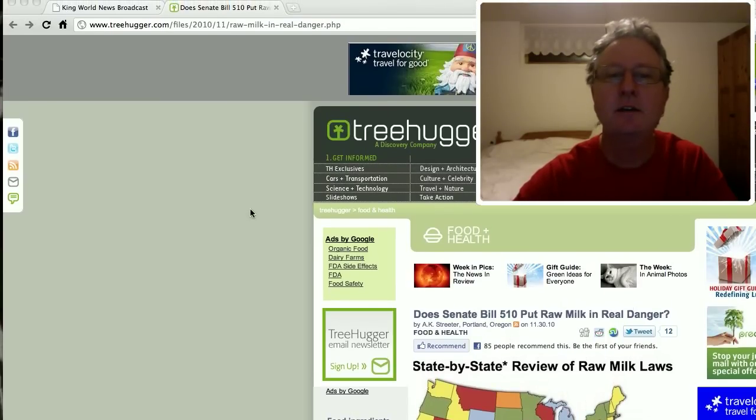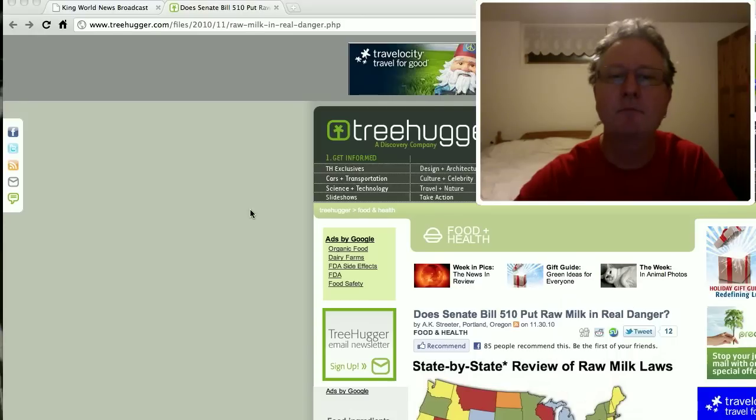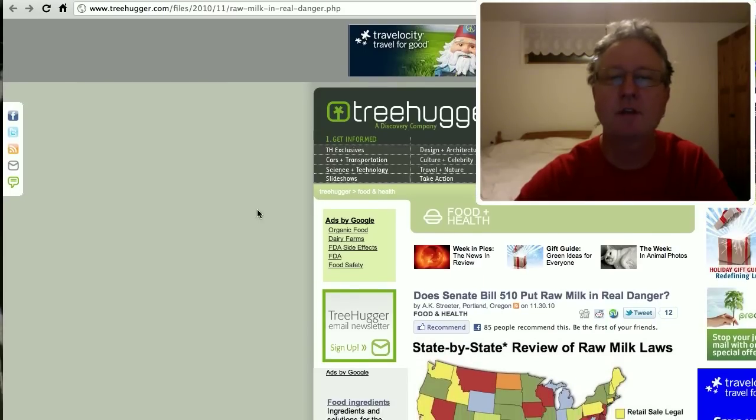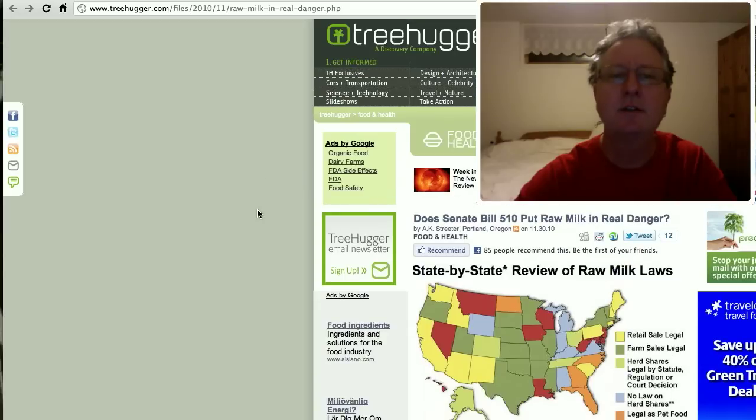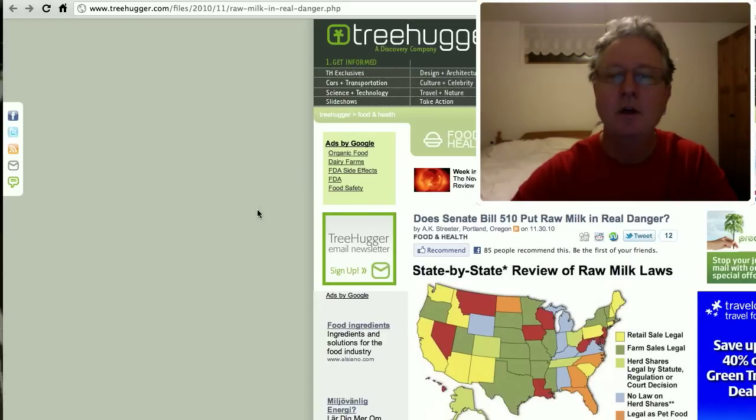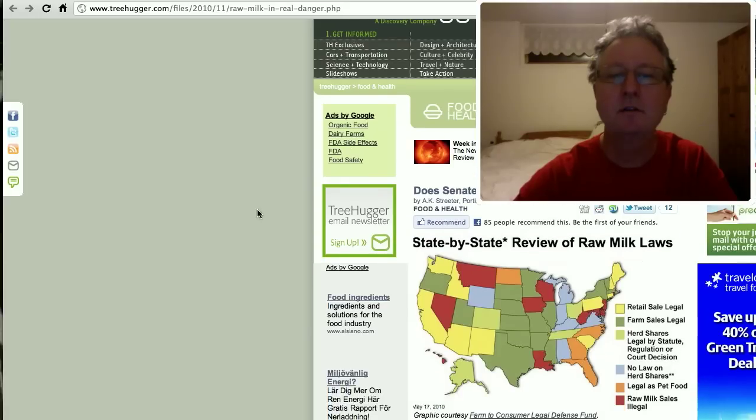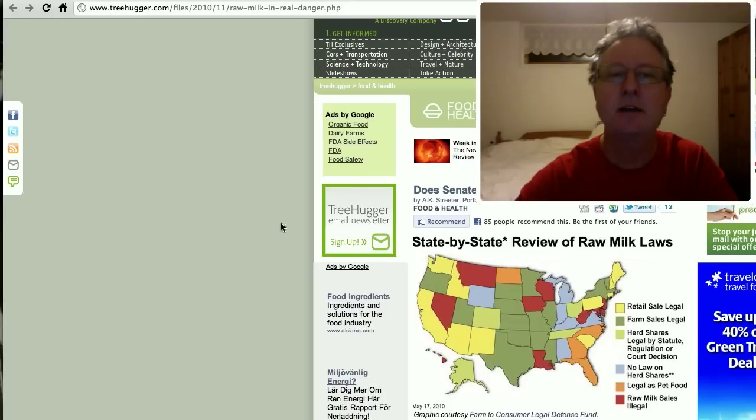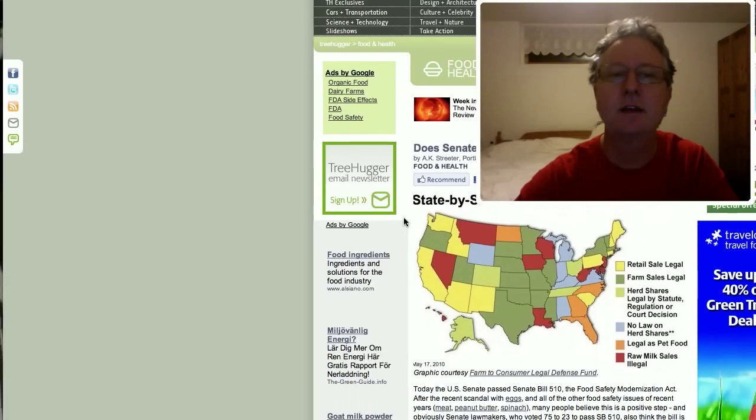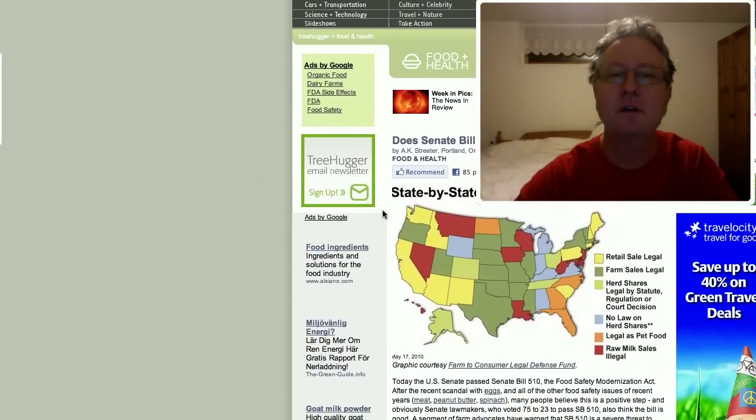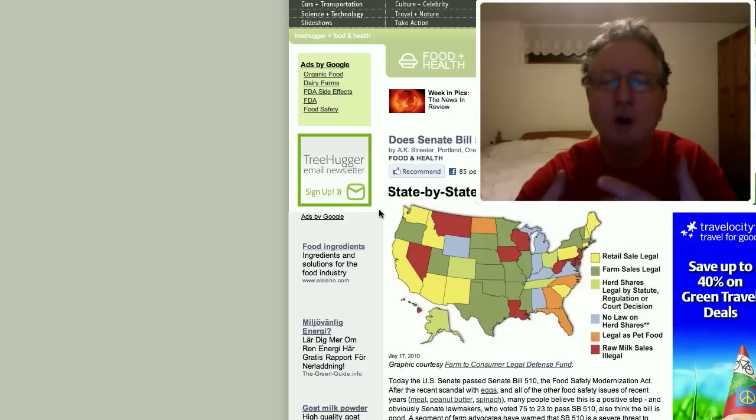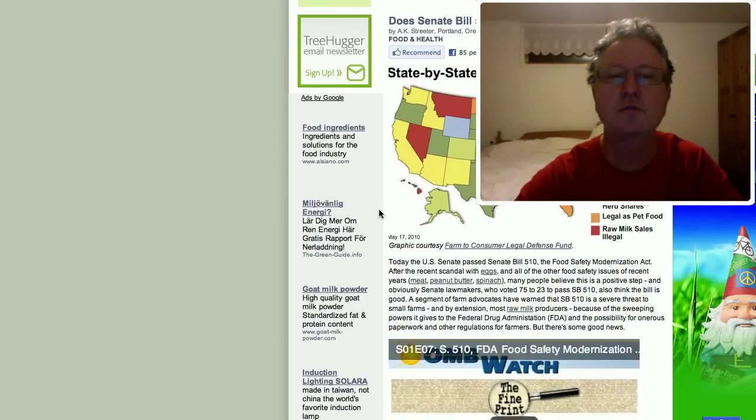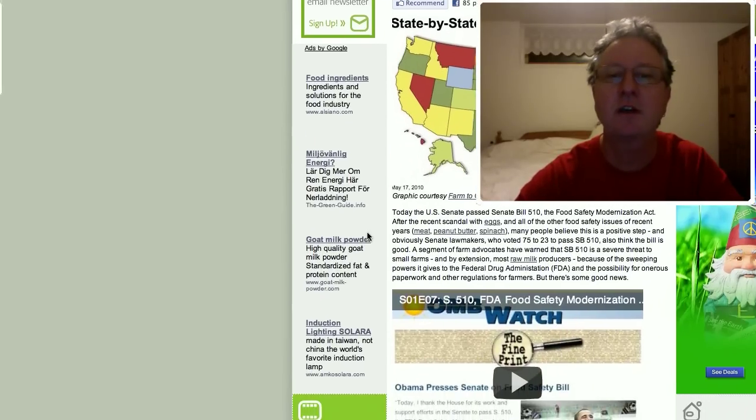There's some good news and some bad news on that. On the 30th of November, the Senate passed the bill, and the House has passed a similar bill, and it is going to a process where they will merge the two bills together.